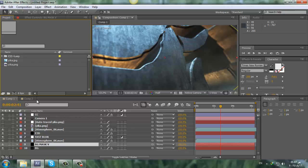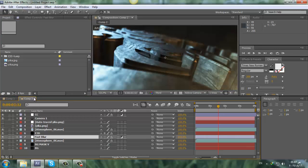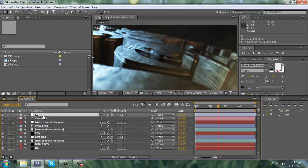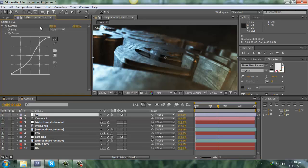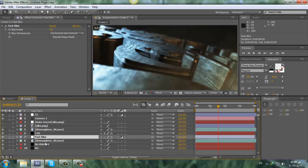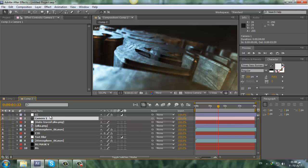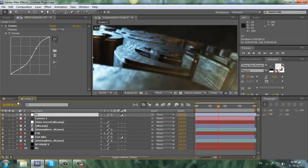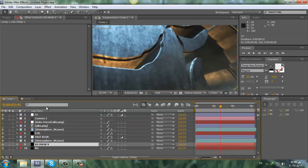So I'll leave a link in the description for the project file so you guys can take a look at it. I mean it's very simple. I didn't use any third party plugin rather than Element. That's the only plugin I use. The rest is just After Effects stuff.